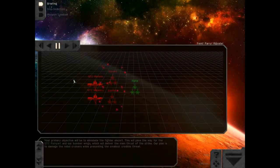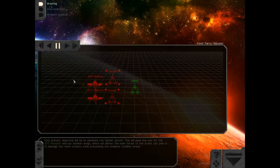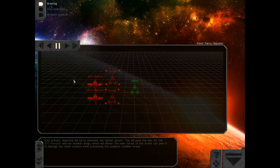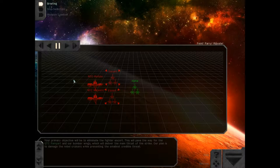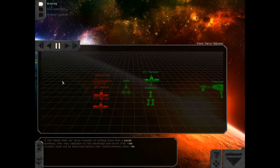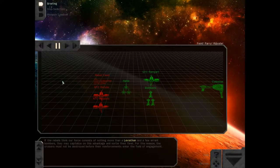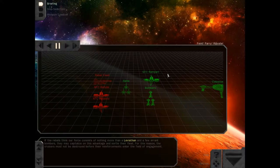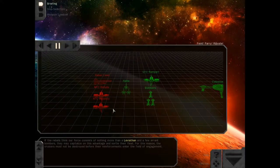Your primary objective will be to eliminate the fighter escort. This will pave the way for the GTC rampart and our bomber wings, which will deliver the main thrust of the strike. Our plan is to damage the Rebel cruisers while presenting the smallest credible threat. Alpha One here. Biggest possible threat. If the Rebels think our force consists of nothing more than a Leviathan and a few errant bombers, they may capitalize on this advantage and sortie their fleet.